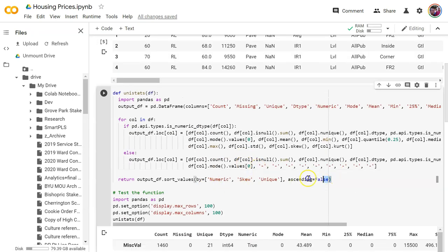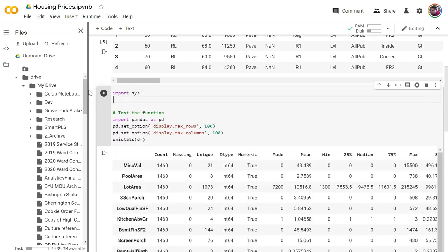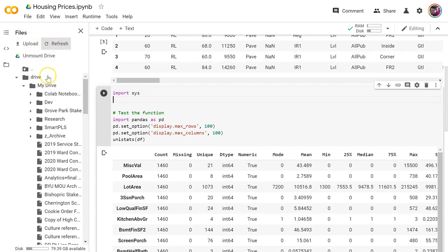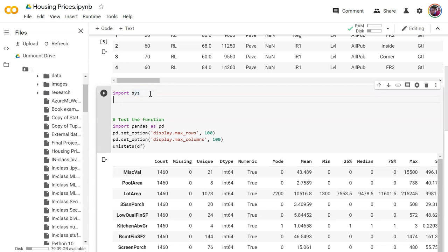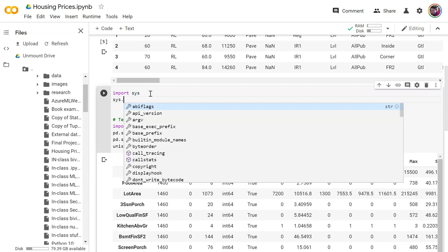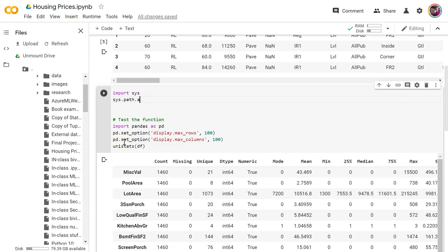I don't need this inline version anymore. What I need to do instead is import sys. During one of the moments I paused the video, I went ahead and mounted Google Drive so I could see everything in my drive. I'm going to add to the sys.path.